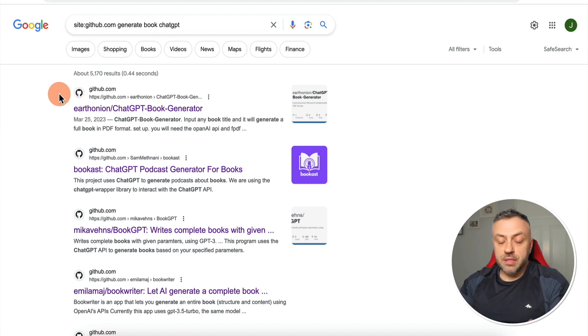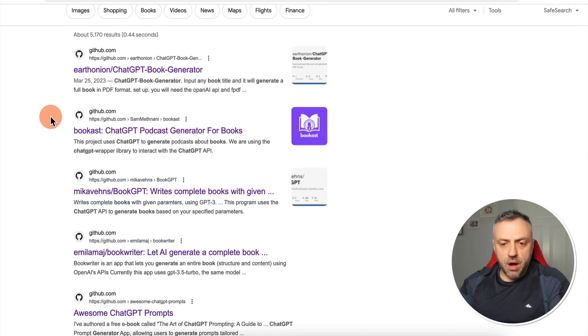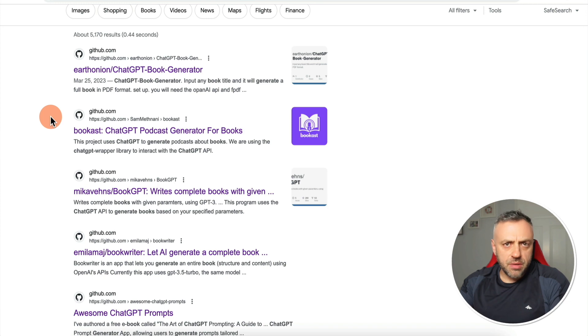I just Googled to see if there are apps that can generate entire books, and there are open source projects that can do that. You have apps that generate books, apps that generate images, and apps that combine the two. The main issue is that you need to be rather technical to make it work — these are brand new, open source projects with bugs and errors. But what if there was a relatively easy and straightforward way to build an app combining generative text, images, and audio?